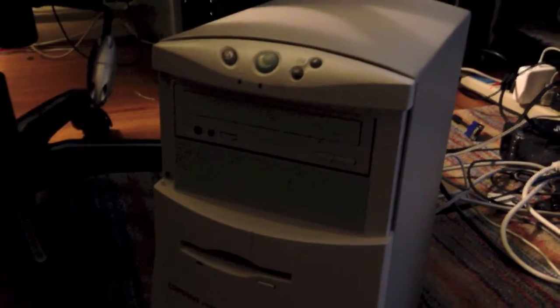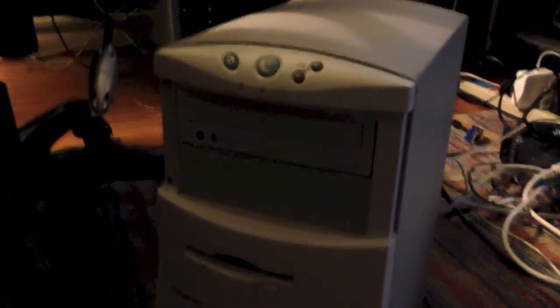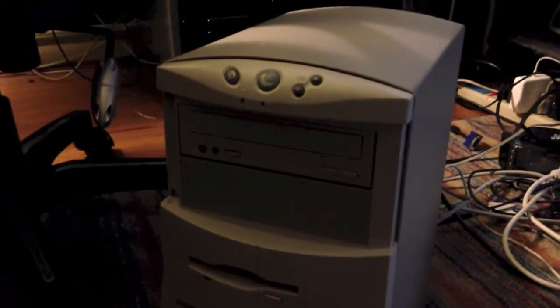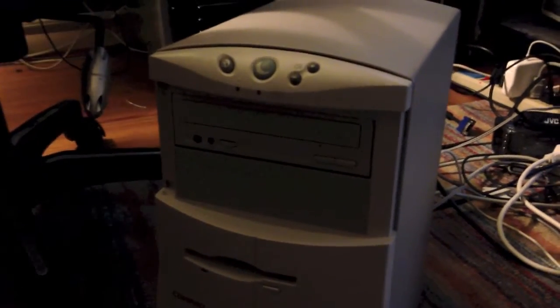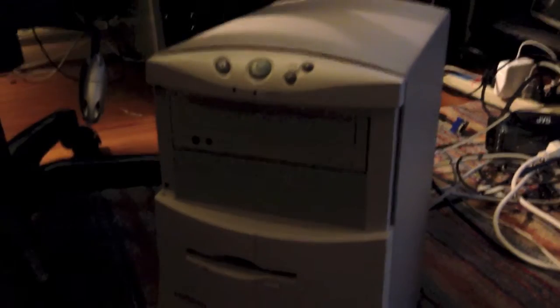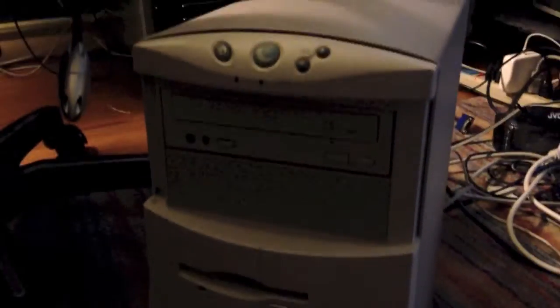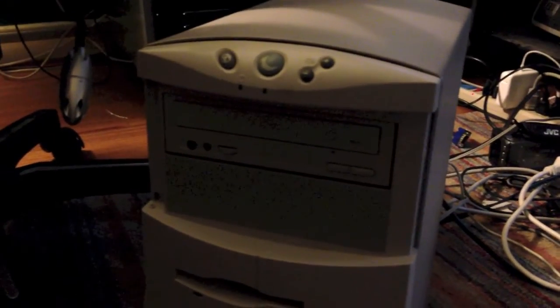So, that's Mac OS System 7.5.3 running on a Compact Presario 4532. Hope you enjoyed this video. I'll see you next time. Thank you.